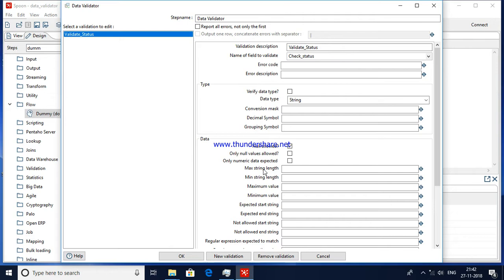Other checks available in Data Validator include Max String Length. For example, in my Check Status field, if I set a max string length of 10, any value longer than 10 characters will be redirected to error. Minimum String Length — if I set it to five, anything less than five characters will be redirected to error output. Similarly, Maximum Value and Minimum Value work for numeric fields — for example, for a price field, if maximum is 10,000 and a value is 20,000 or 30,000 it will not be allowed. And if minimum is 5,000, all records below 5,000 will be redirected to error.